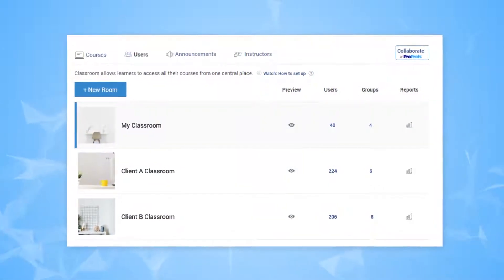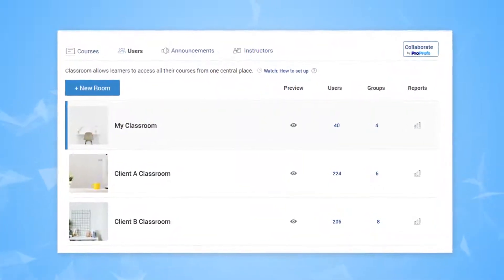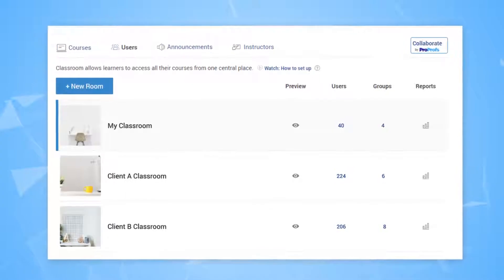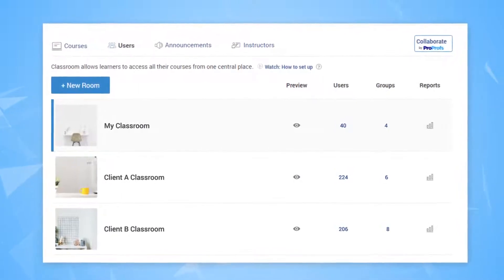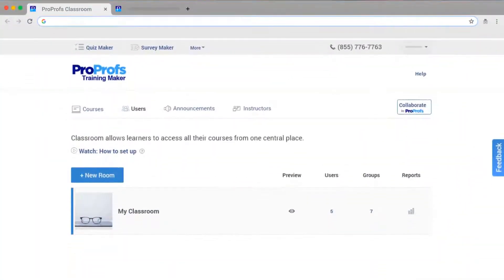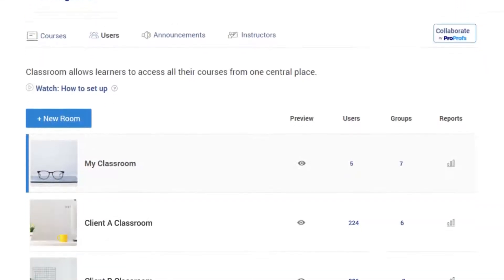It's super easy to set up multiple virtual classrooms with ProProfs. Before we jump into details, let's understand what a virtual classroom is and how you can create multiple of them.